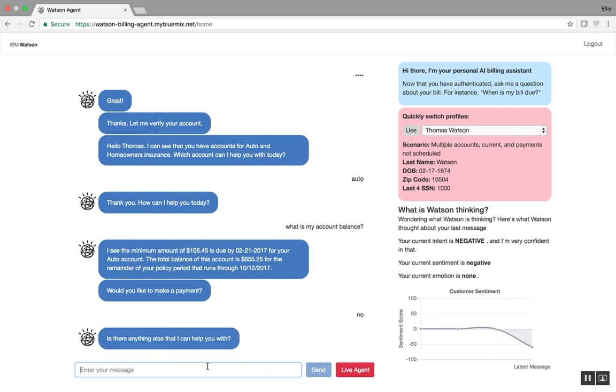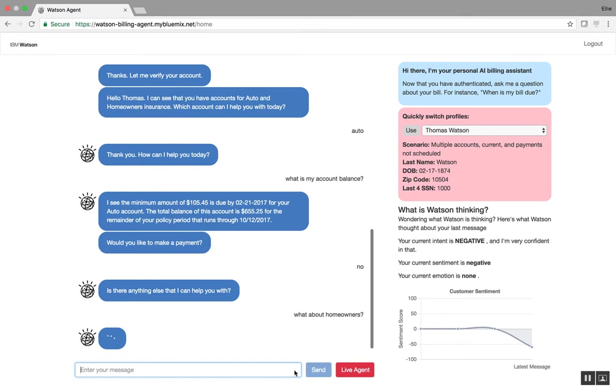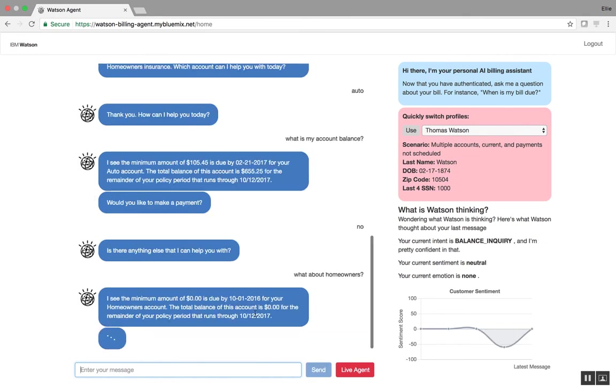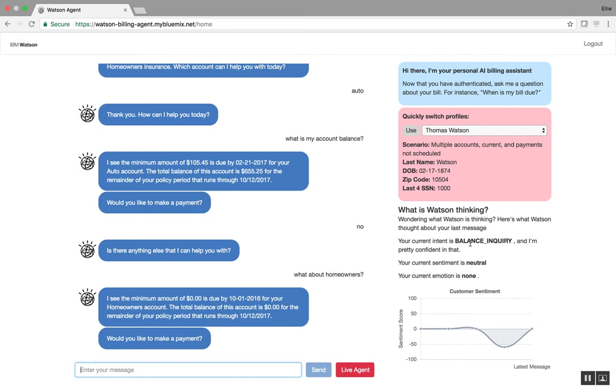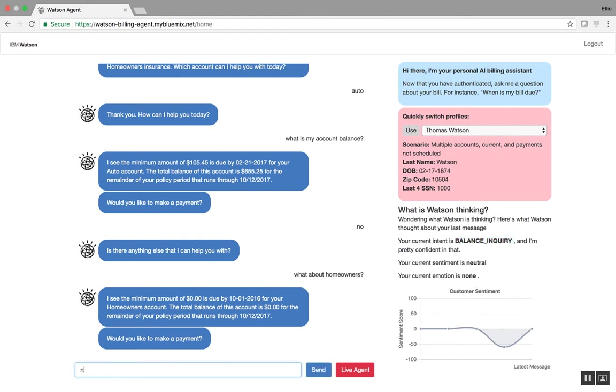And let's say now that I want information about homeowners insurance. What about homeowners? I'll hit send. Okay, great. So again, I've provided information. And you can see here that based on this question, Watson understands the intent that my question about homeowners is a balance inquiry. And it's also tracking my sentiment here. And I can say, no, I don't want to make a payment.